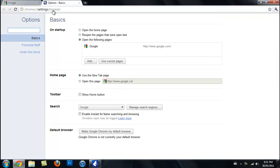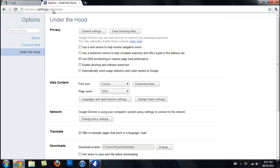Once it loads up your settings, you're going to find this one check right here: 'use DNS prefetching to improve page load performance.' You can have this checked if you don't have good virus protection, but since I do, I'm just going to uncheck that.